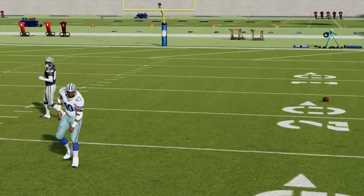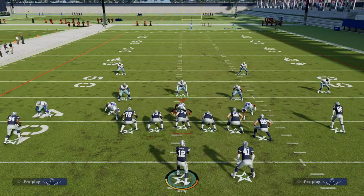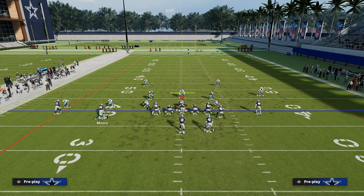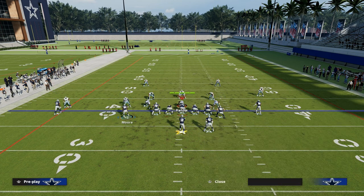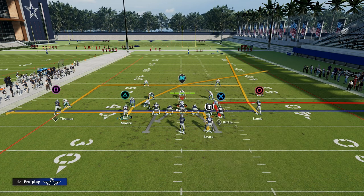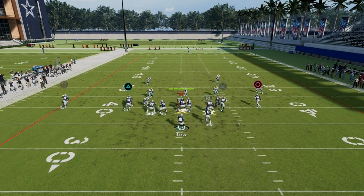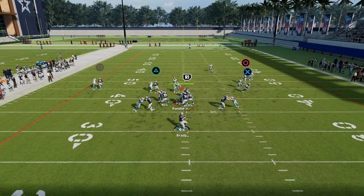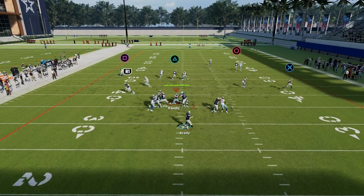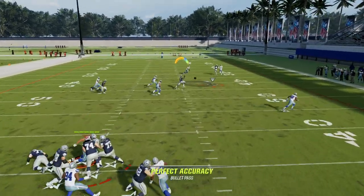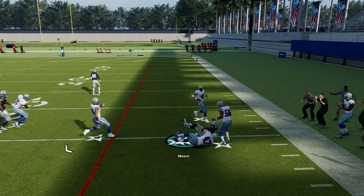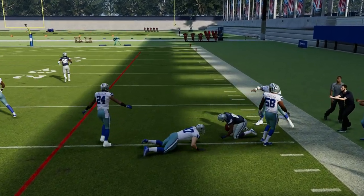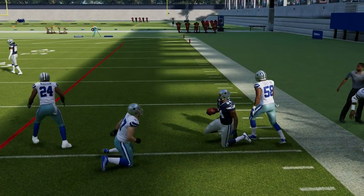The wide cross concept is one of the most effective concepts year over year because it spaces the field both vertically and horizontally in a way that most route combos really don't. As you can see right there, this crosser can cook man-to-man coverage.